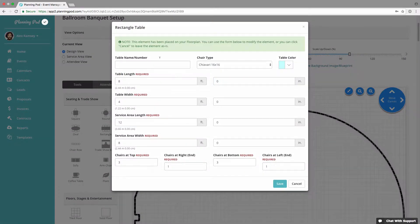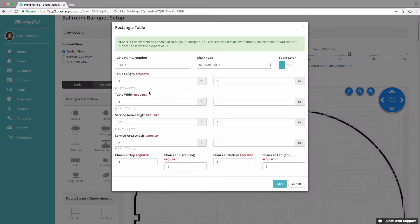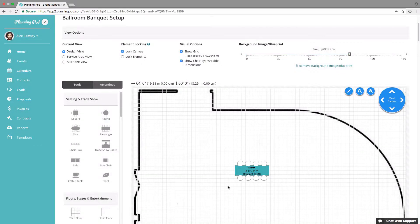I'm going to click on the rectangle table element. With all elements, you can add a name, chair type, and a color. For tables, you can add length and width, add a service or buffer area around the table, and designate how many chairs you want on the top, sides, and short ends. I'm just going to do four on the long sides and zero on the short ends for my rectangular table.